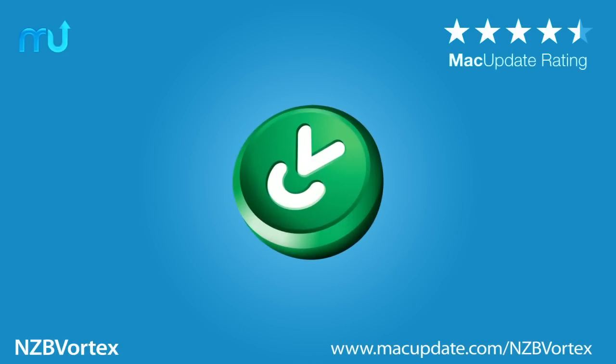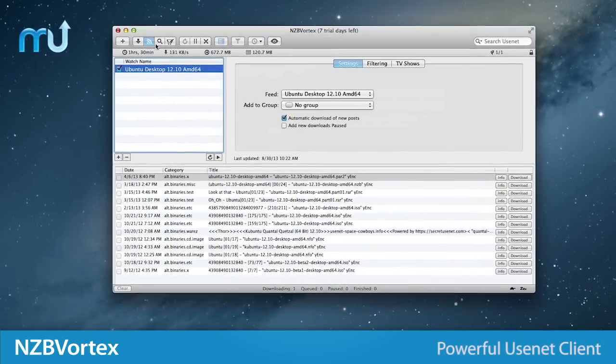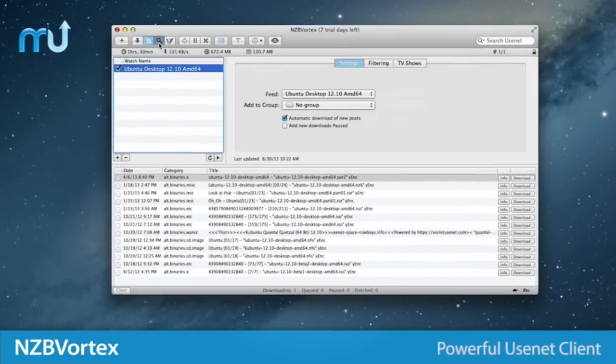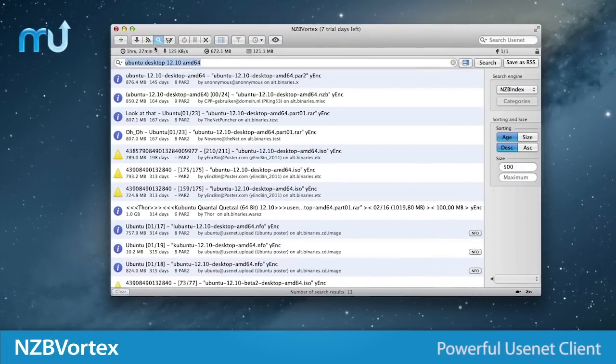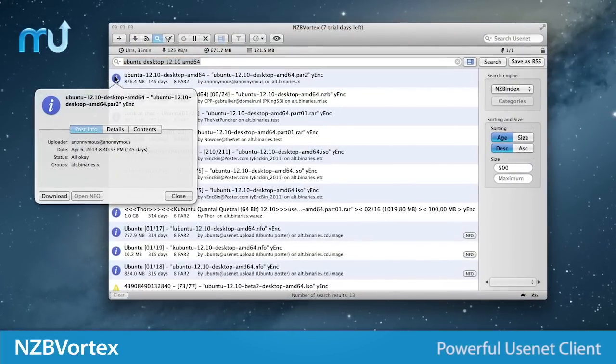NZB Vortex is a powerful, efficient NZB Usenet client for your Mac that's optimized for performance and ease of use.